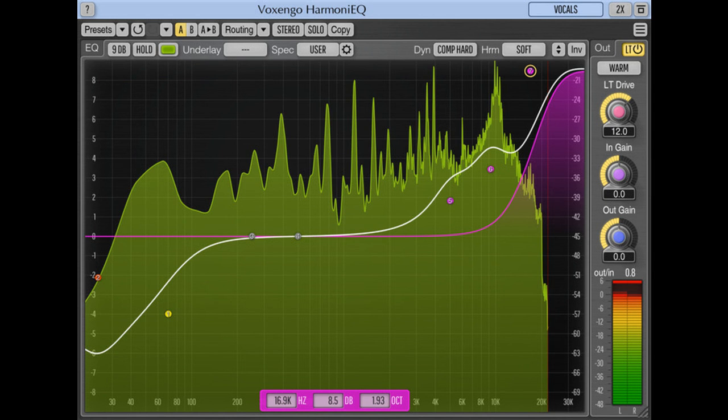Added 1/48 octave spectrum smoothing option. Improved spectrum smoothing precision. Automatic instance labeling implemented, not supported in VST2.